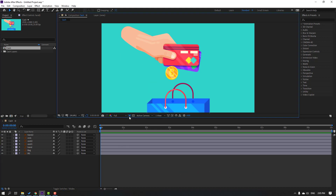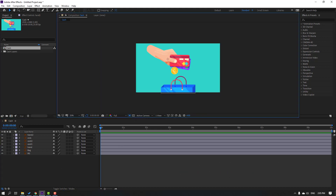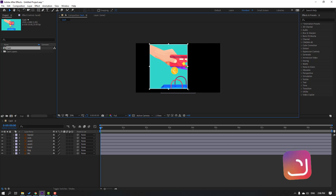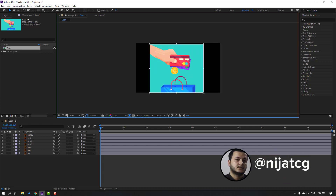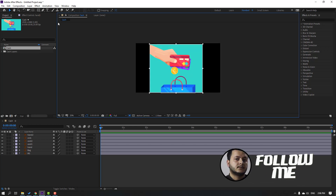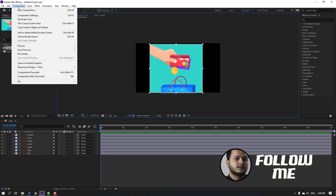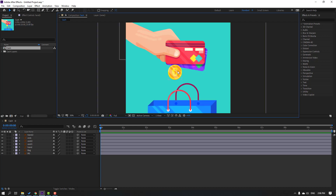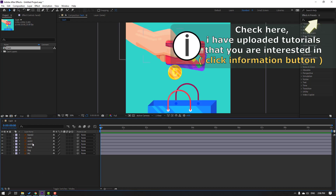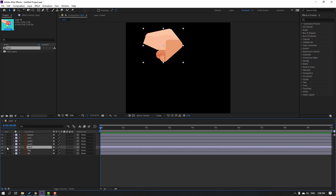First step: click this icon and select region of interest like this. Then go to Composition and click 'Crop Comp to Region of Interest'.